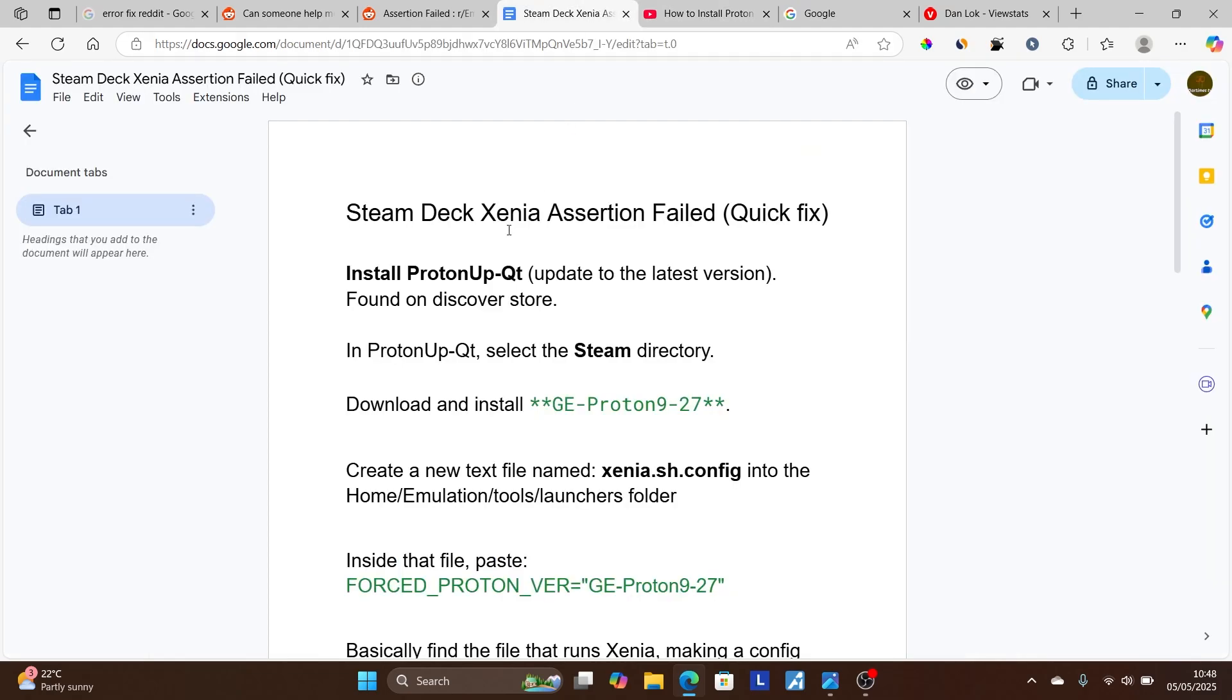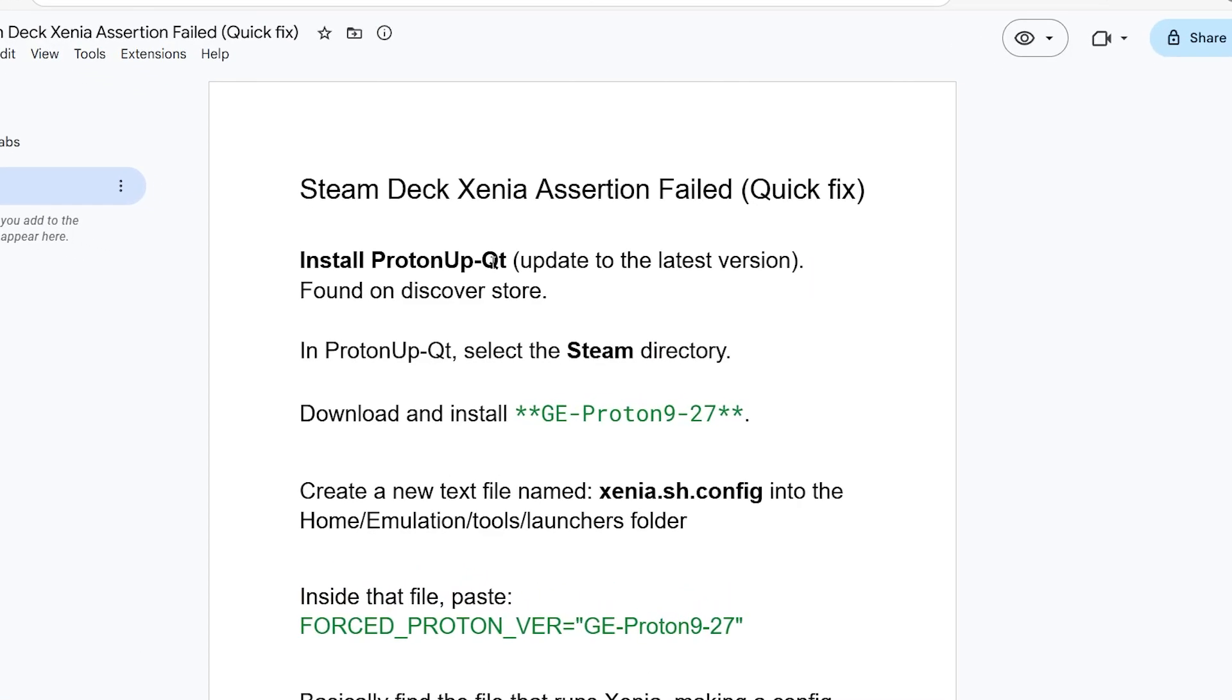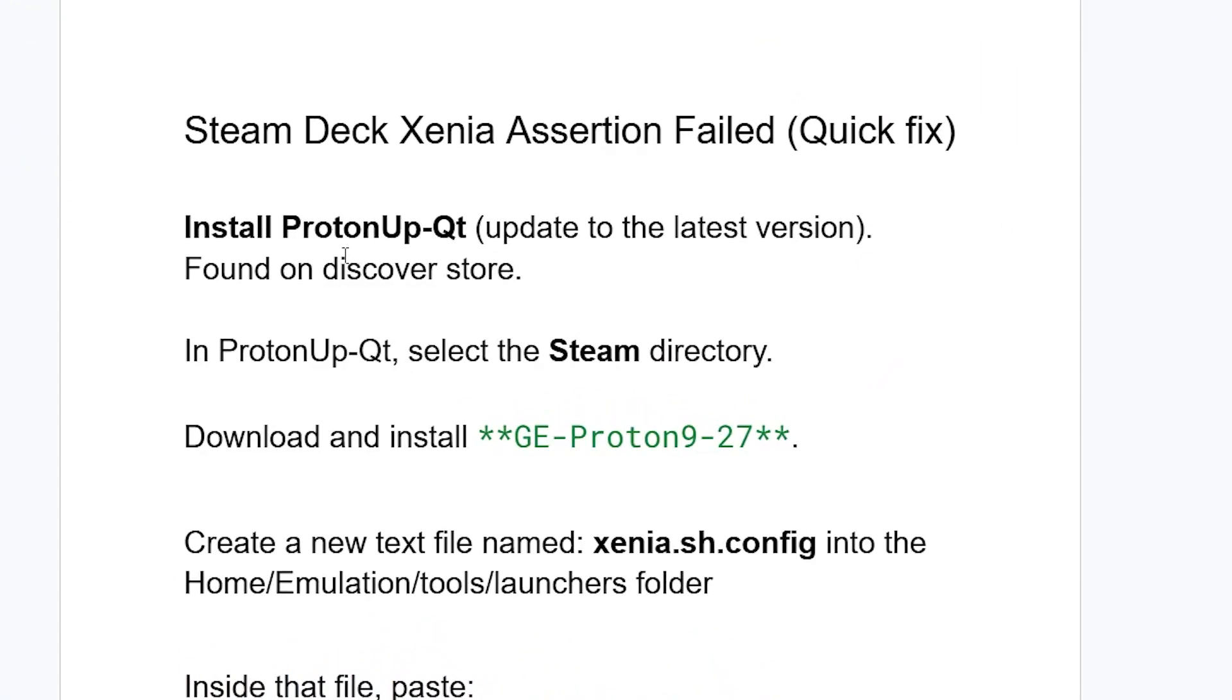After installing ProtonUp-Qt, in ProtonUp-Qt select the Steam directory and download and install GE-Proton9-27. So in ProtonUp-Qt, select the Steam directory, download and install GE-Proton9-27.